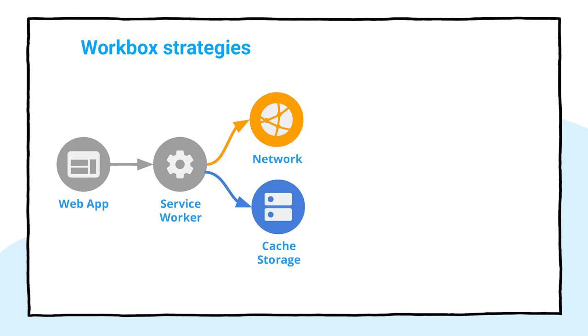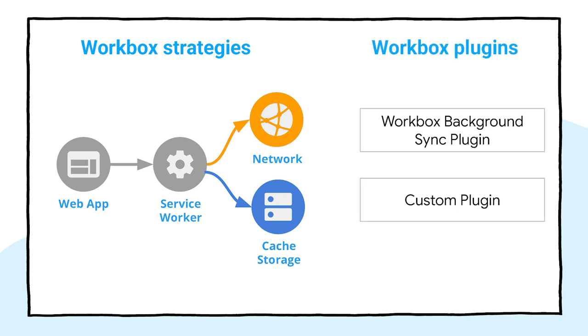As you might have noticed, the first two patterns have some things in common. We have combined the functionality of runtime caching strategies with plugins. This shows one of the benefits of using Workbox, allowing you to extend the standard features in a very easy way. Let's move now to the second part of the talk.